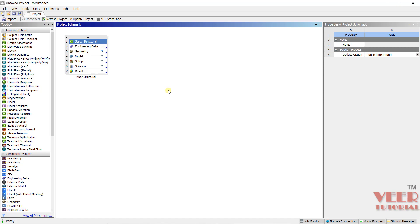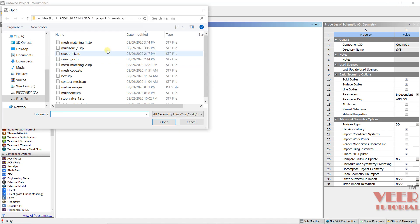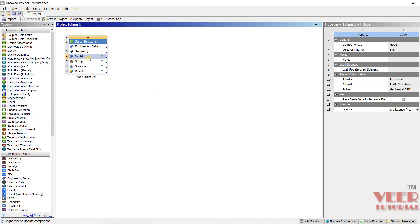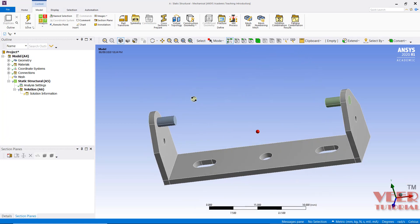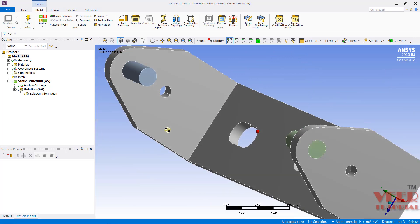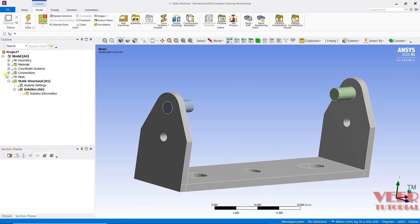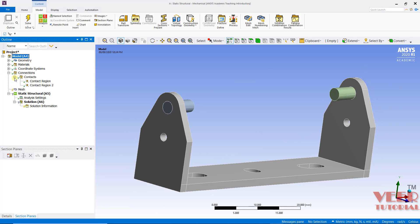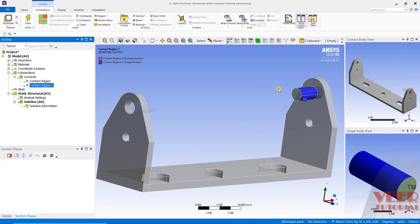To understand this, I will go to geometry, then import, and import the file that is 'contact mesh'. Select this file and click open, and once again go to edit. Inside this file, we can see a contact has been generated between this solid part and these pins. I can go to this connection, contact — we can see contact region 1 and contact region 2 here.